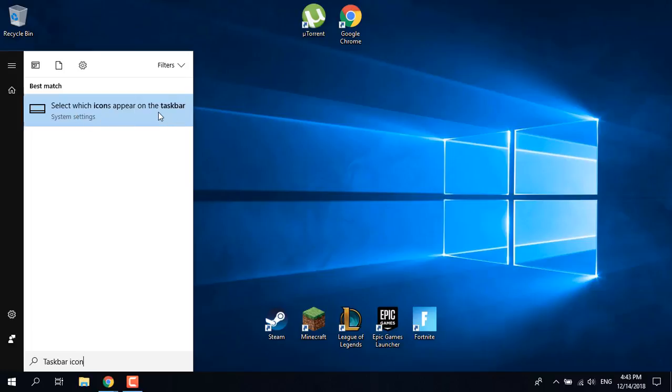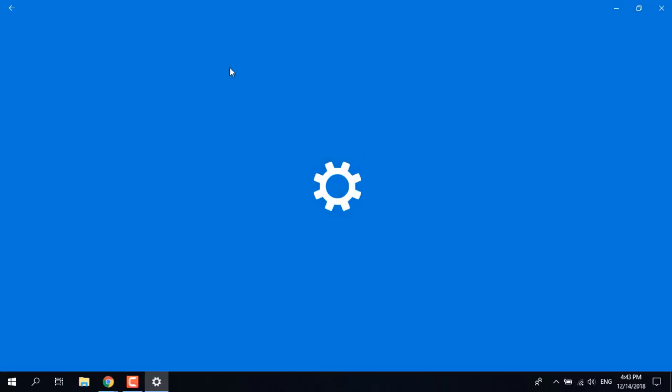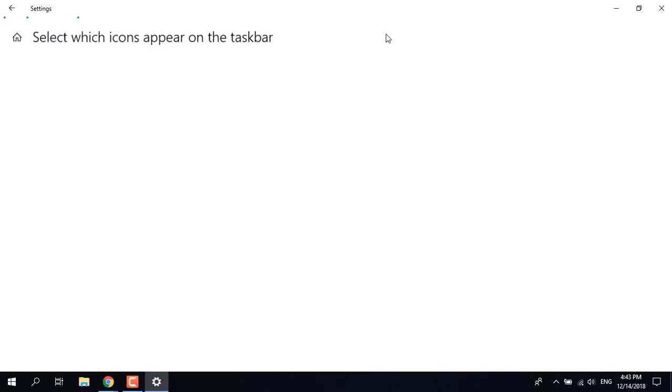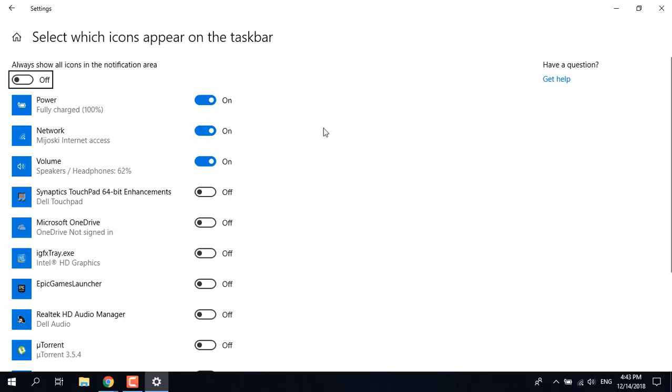Click on select which icons appear on the taskbar, click on it, and now just select the power option. Make sure it is checked so it should be on.